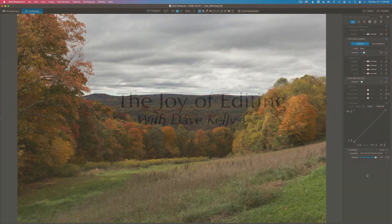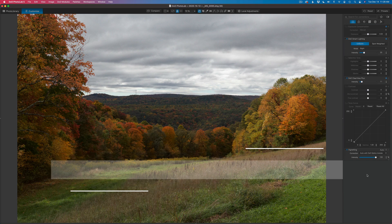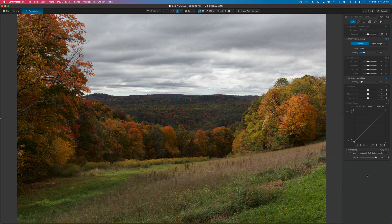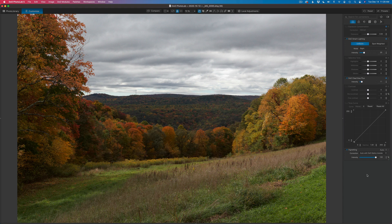Hello, everyone, and welcome to the Joy of Editing with Dave Kelly. Today, I want to take a look at Control Points and the newly added Control Lines in Photo Lab 5. I've done some videos in the past, but I really wanted to look at the Chroma and Luma Adjustments under Mask Selectivity because I think that can be a little bit confusing. At the end of this video, I hope everyone will understand how this stuff works a lot better.